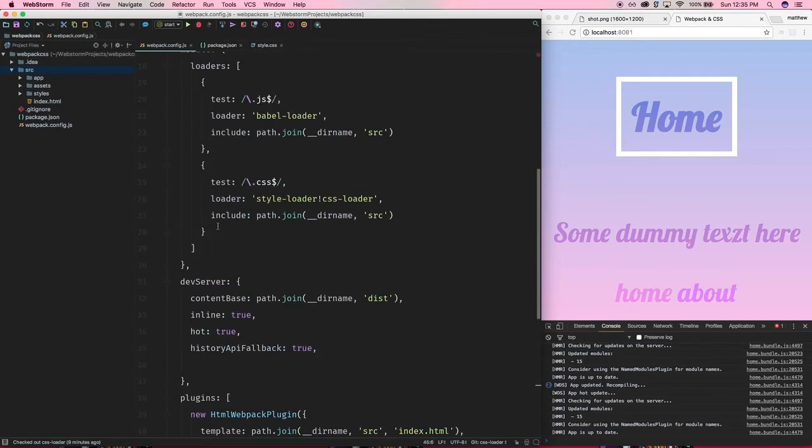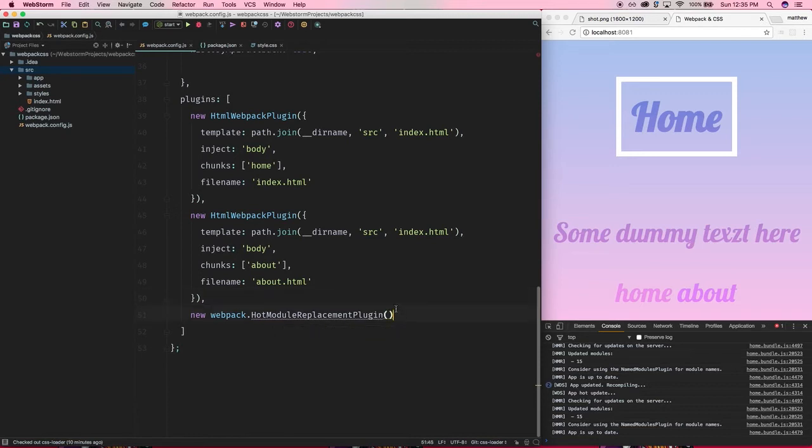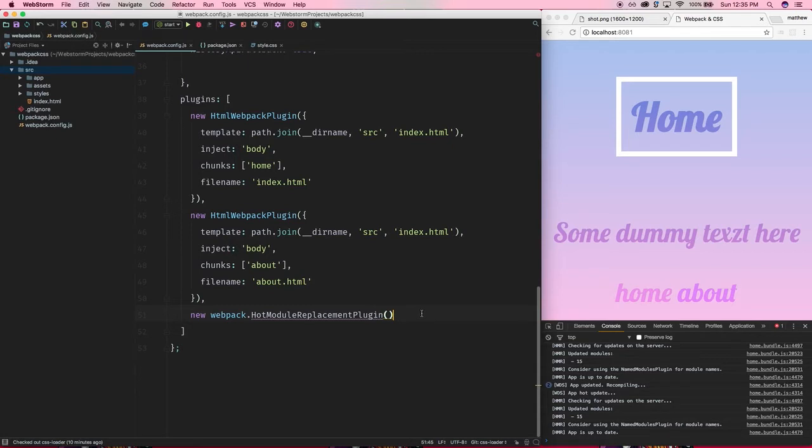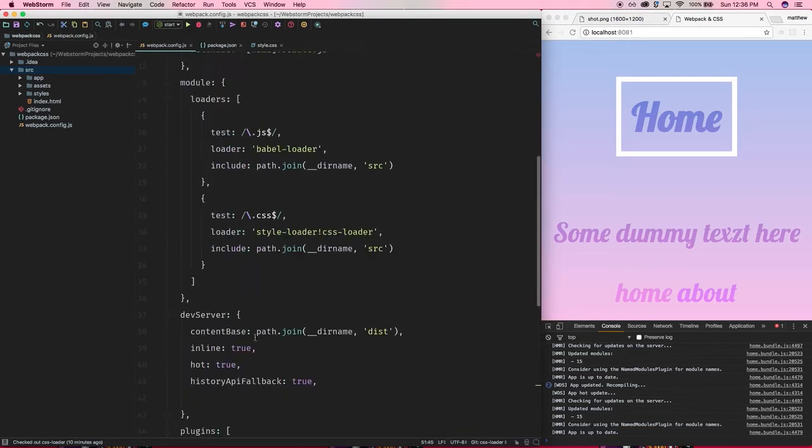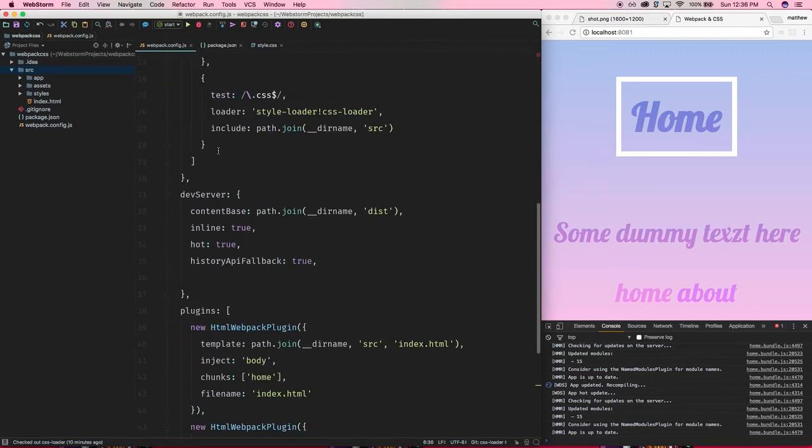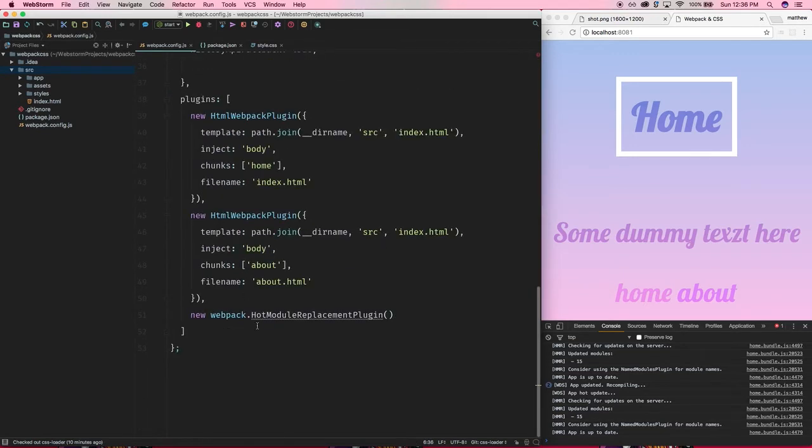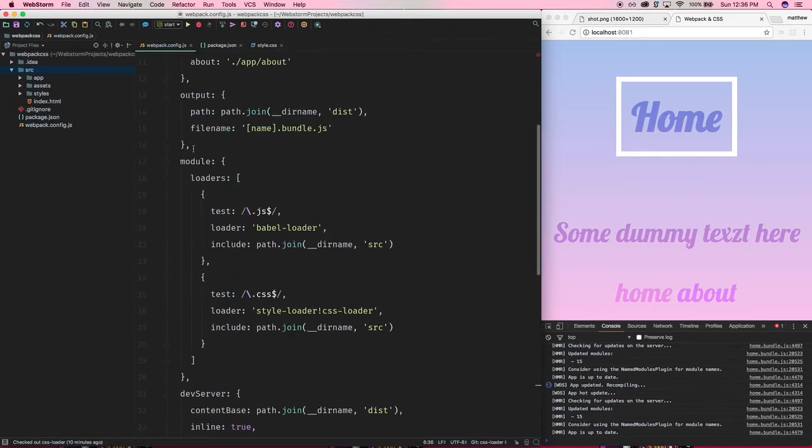So essentially what this means is if you make a change in your CSS, rather than reloading the page, it'll just patch the CSS for you, which is great because most often if you're just making a small style adjustment, you don't really want to reload the entire page, especially if you're working with JavaScript too. So all you need to really do is we're going to require in Webpack itself. You can also, of course, just require in the Hot Module Replacement plugin directly, but you know, it's probably just easier to do it this way.